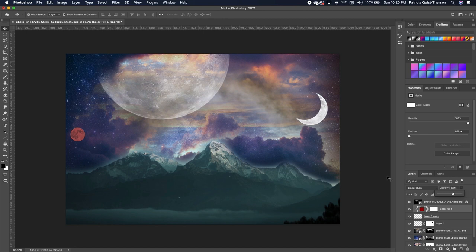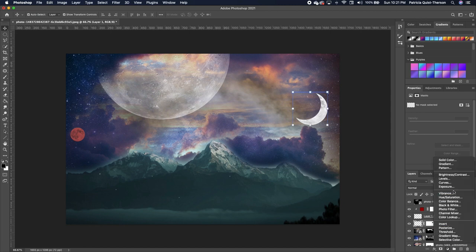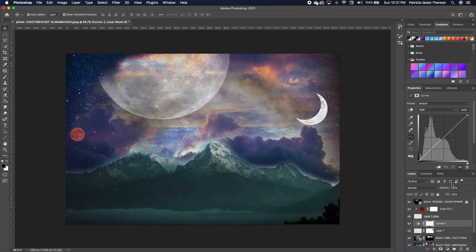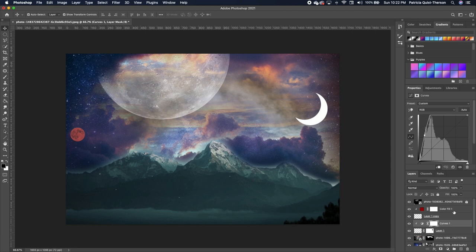Click on the moon and add a curves adjustment layer — go under adjustment layer and choose Curves. We want to make it bright, but first clip this layer to the moon layer by clicking the clip icon. Then increase the brightness to get the desired look.